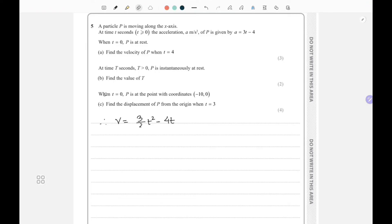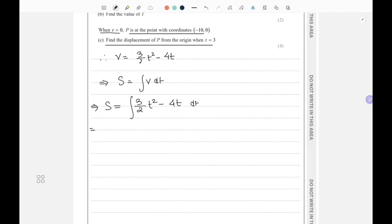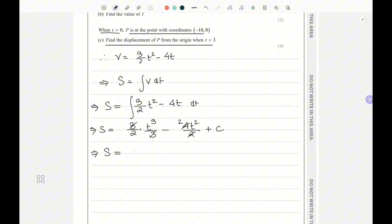For the last part, when t equals zero P is at the point with coordinate minus 10 on the x-axis. We need to find the displacement of P when t equals 3. To find displacement we integrate velocity with respect to t: the integral of (3/2)t squared minus 4t gives (3/2)(t³/3) minus 4(t²/2) plus C. Simplifying, the 3s cancel and the 2s cancel, giving displacement s equals t³/2 minus 2t² plus C.